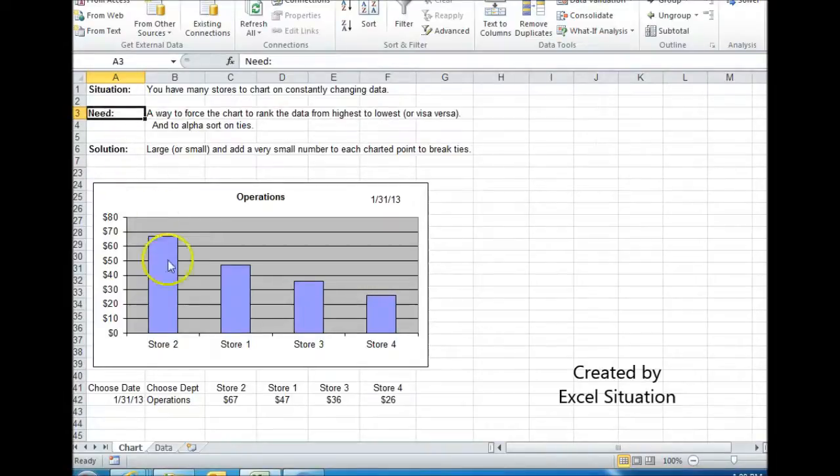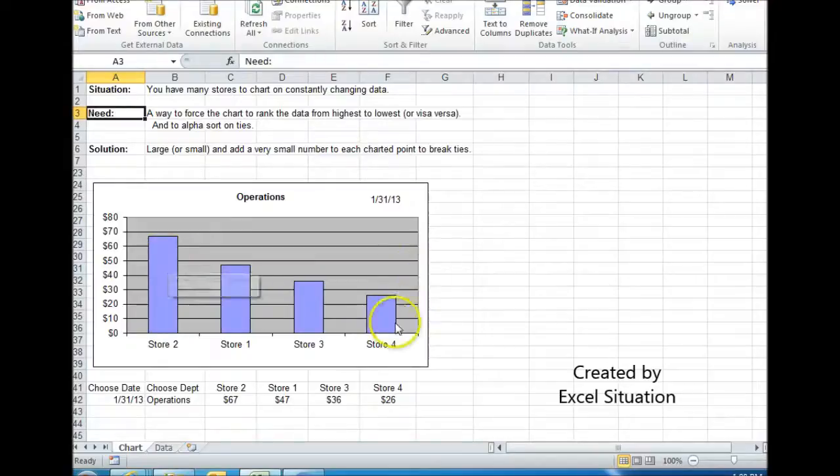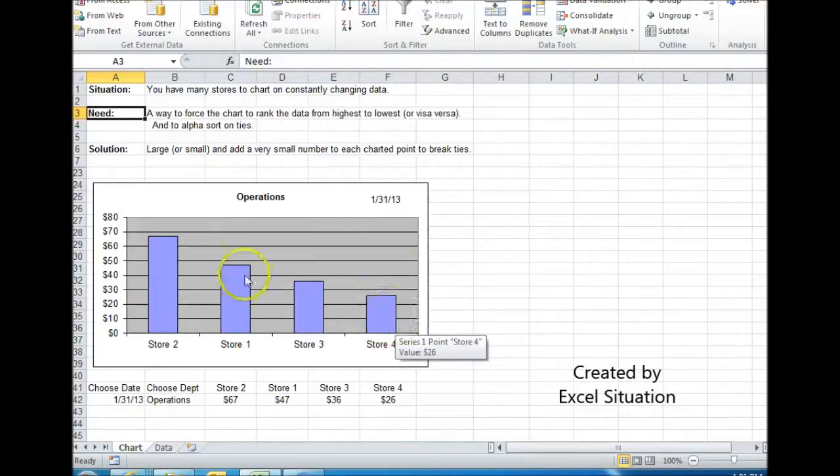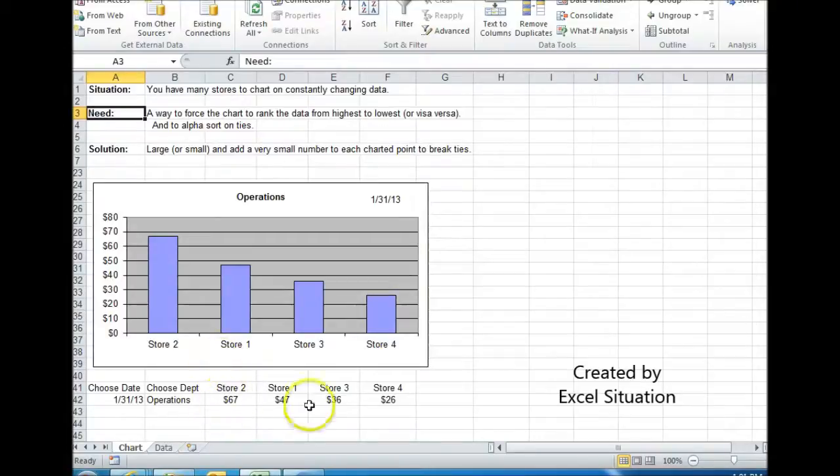So the far left is going to be the best performer. The far right is going to be the worst, or the lowest. So what I've done here is I've drawn this chart. I'm using formulas to force it to rank. So I'll show you what I've done.